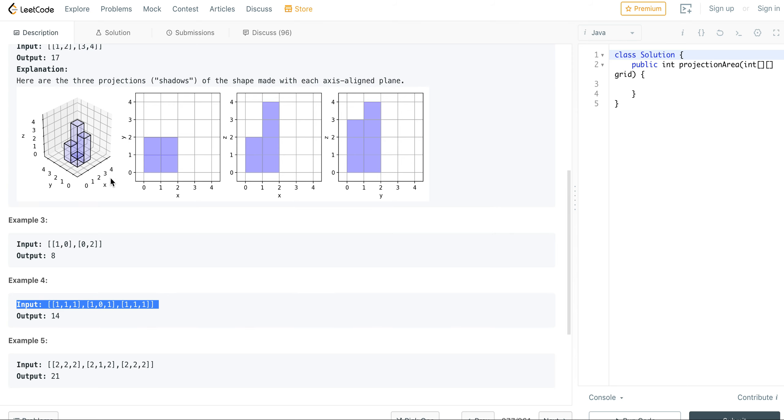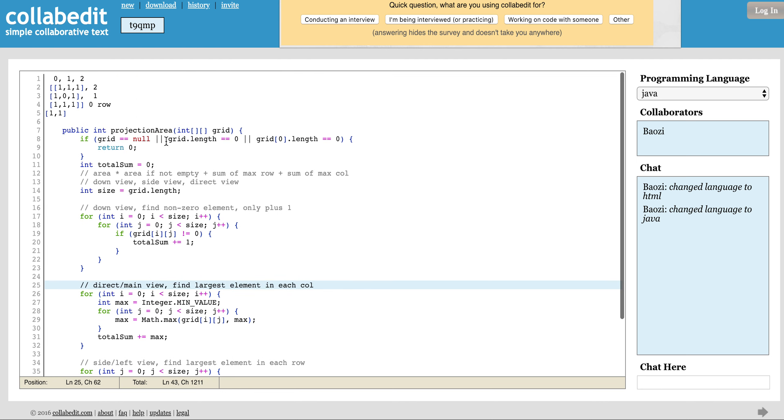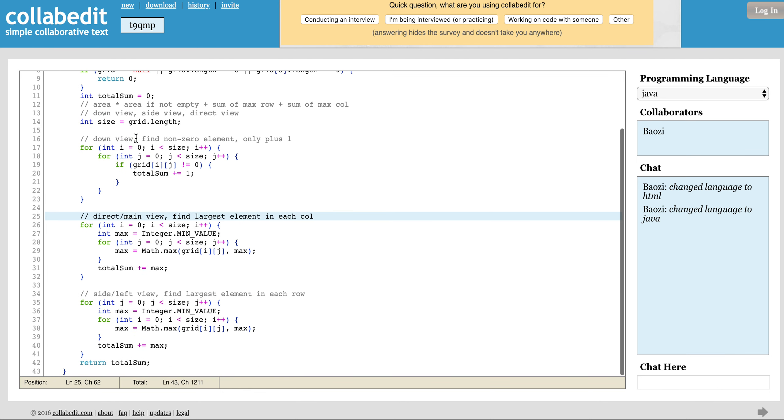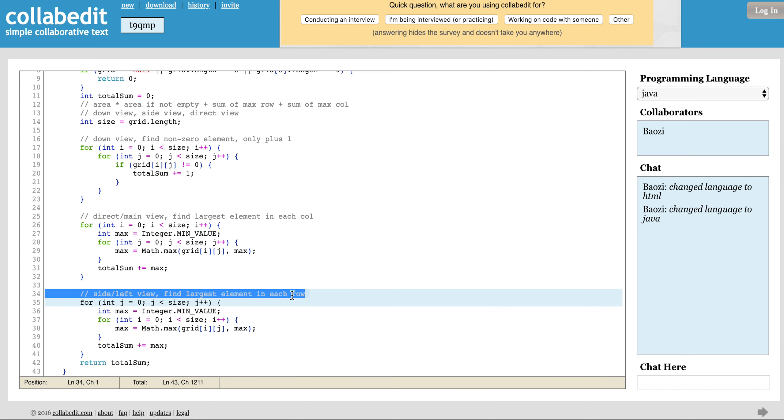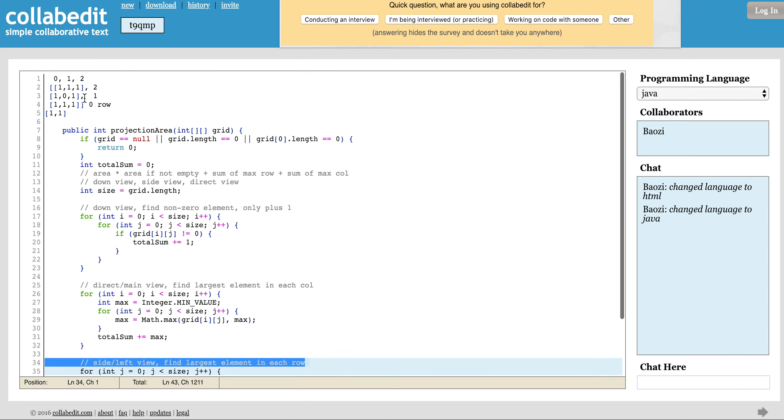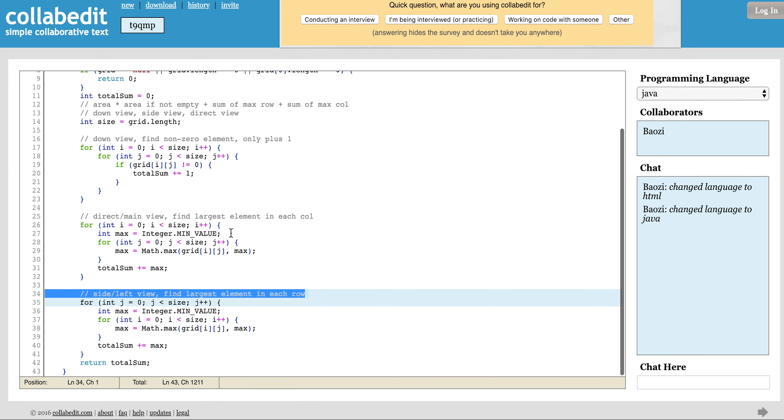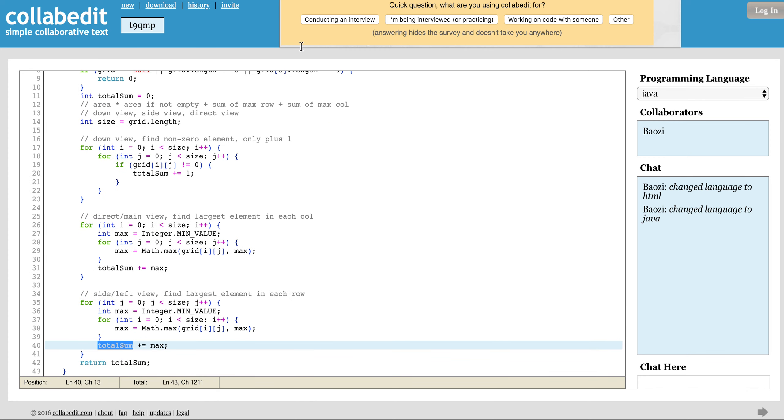The side view is from here to here - in this two-dimensional array, you want to find the largest element in each row. So basically you go through each column and then you find the largest element in each row, and you sum it together. And then you basically put the total sum, and that's it.